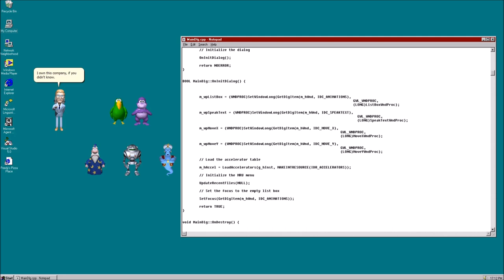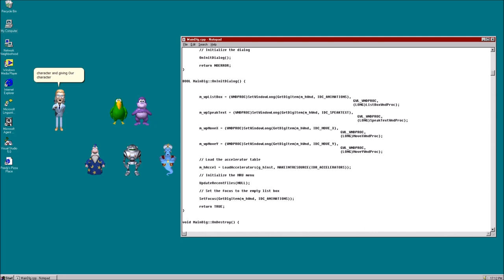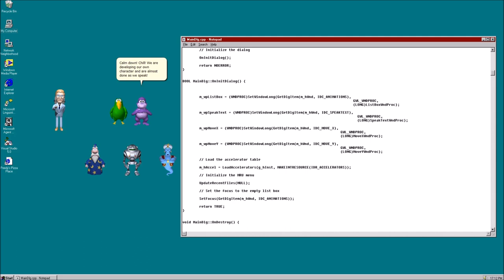Wait, really? Mr. Bill Gates has used in your character, a.k.a. me, for malicious purposes. He put in a program that infects computers with adware. He... What? You're using our character and giving our character a bad reputation. Bonzi, you must cease use of our character or we will be seeing you in court. Whoa! Calm down. Chill. We are developing our own character and are almost done as we speak. Fine, TV. You're safe, for now.